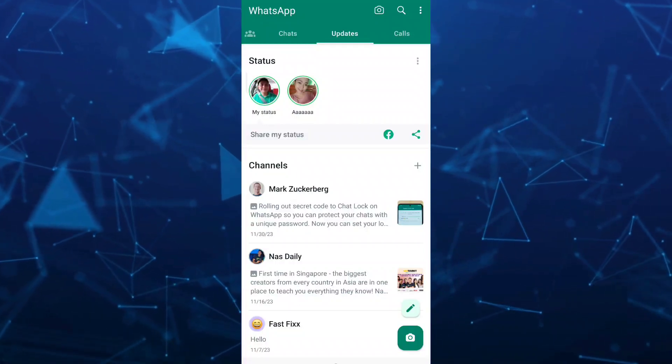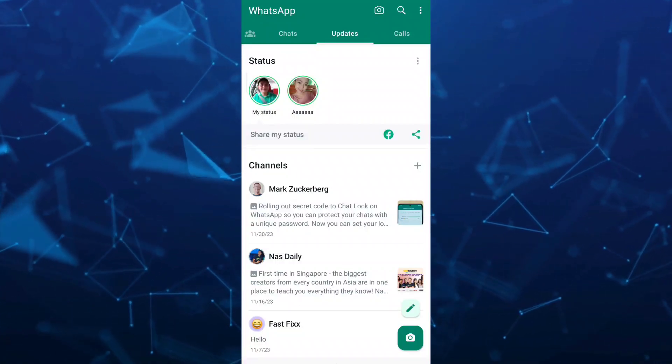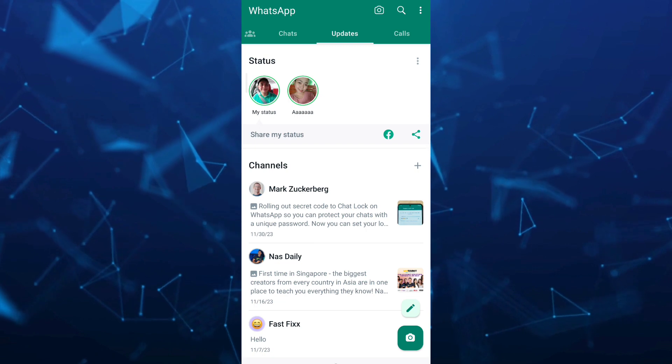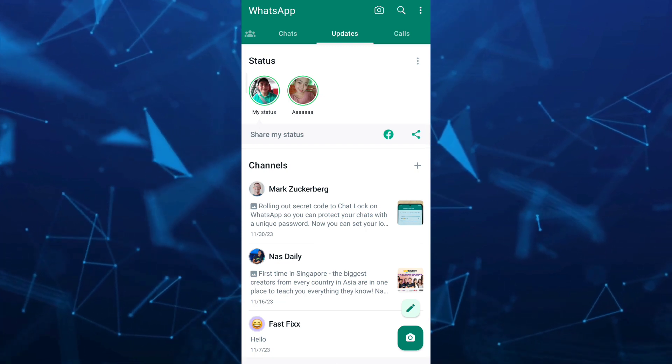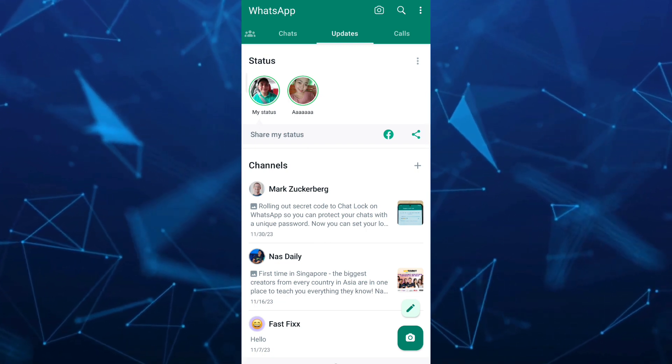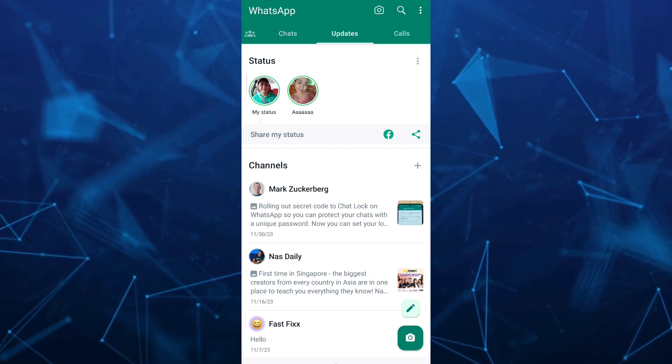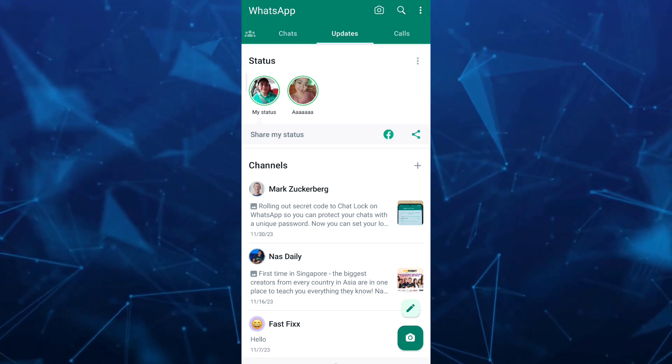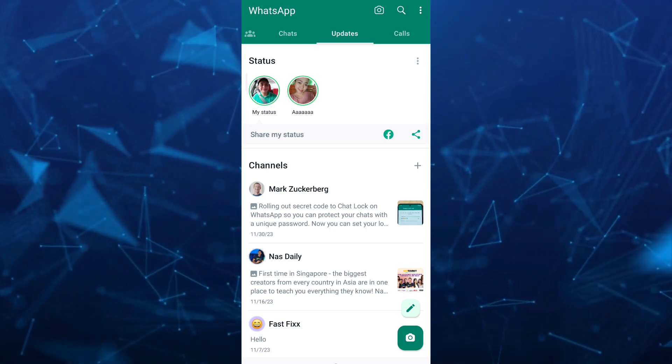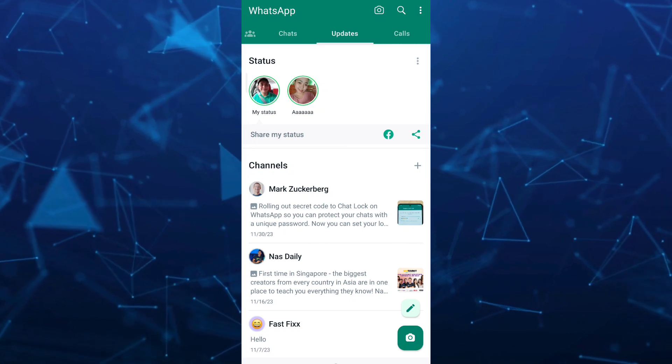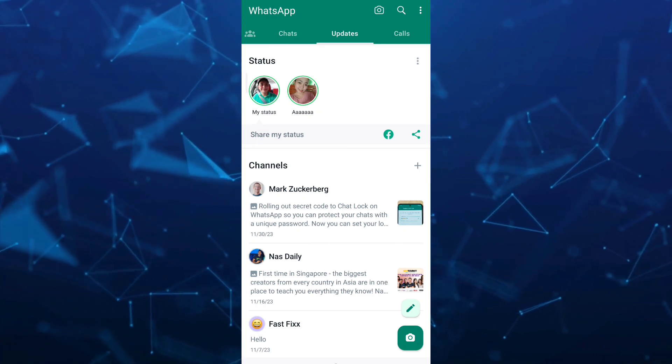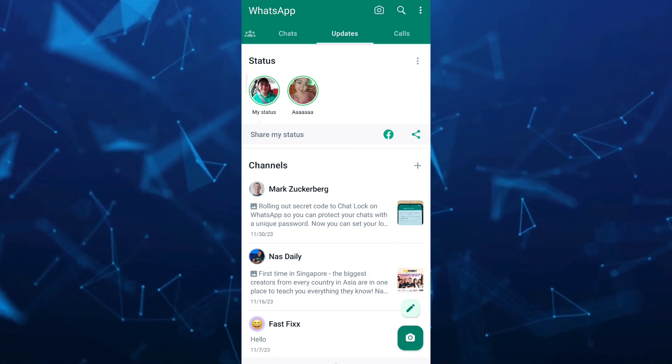Hey guys, welcome back to FastFix. In this video, we're going to show you how you can bring back the status vertical style in WhatsApp's latest update. If you open your WhatsApp update, as you can see, my status is on horizontal style. Now if you want to bring it back into vertical style, all you need to do is just remove all your channels.